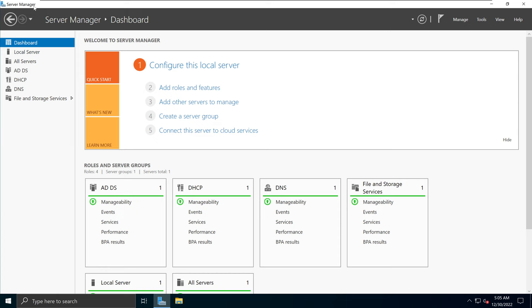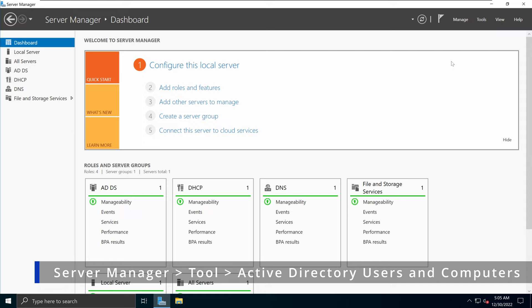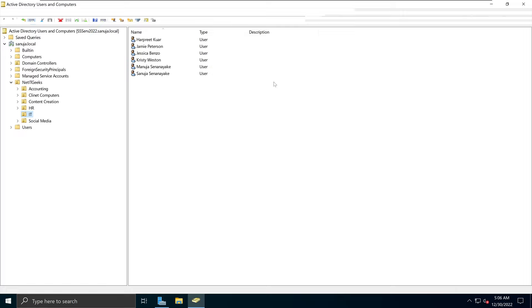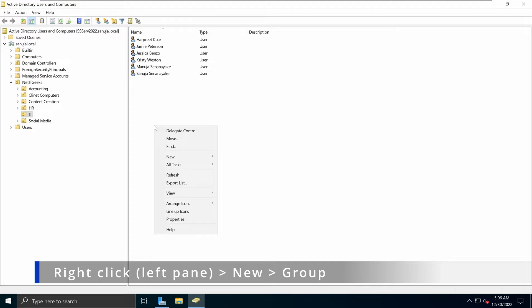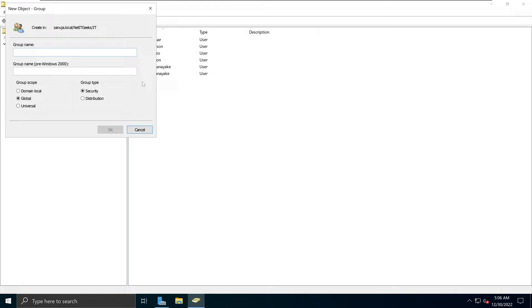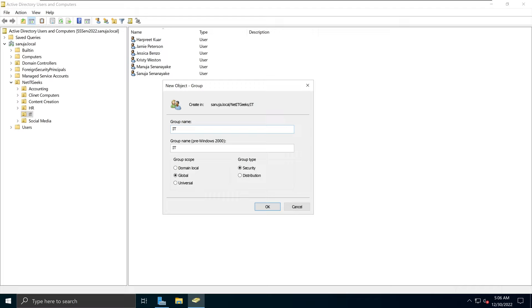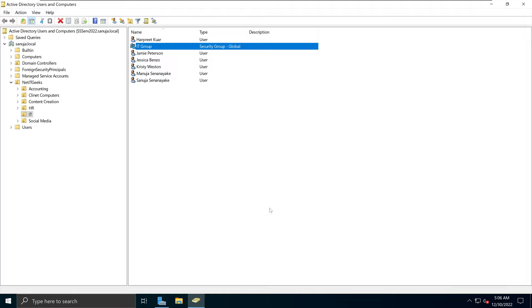In order to create a roaming profile, the first thing we need to do is open Server Manager, go to Tools, and open Active Directory Users and Computers. Navigate to an OU which contains some users, and we need to create a group — a security group — which we will add these users to. I'm going to right-click in the left-hand pane, select New, and select Group. I'll call this group the iKey group. It is going to be a security group, global scope, and I'll click OK.